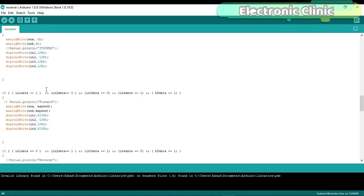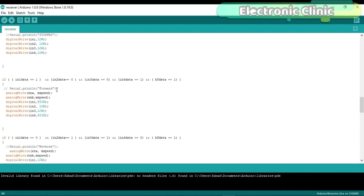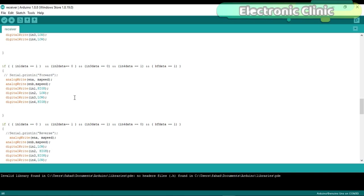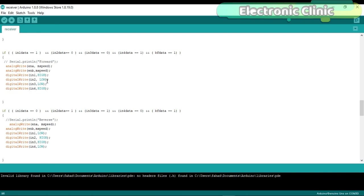This condition is used to check if the joystick is moved in the forward direction and also the joystick button is pressed. Then adjust the motor speed using the analogWrite function. The Mspeed is the value that is coming from the flex sensor wirelessly. This value changes as we open and close the hand. While these instructions are used to run both the motors in forward direction. These are the instructions which I have already explained in my previous version of the same robot car.